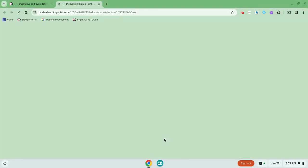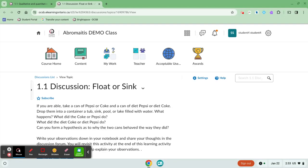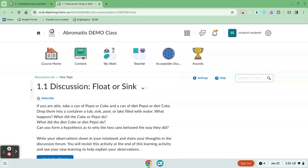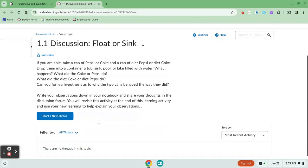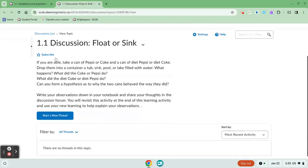When I click that button it pops me over to a new screen. Now if I want to expand, it gives me the description of the discussion post here and you might have some other instructions here from your teacher.